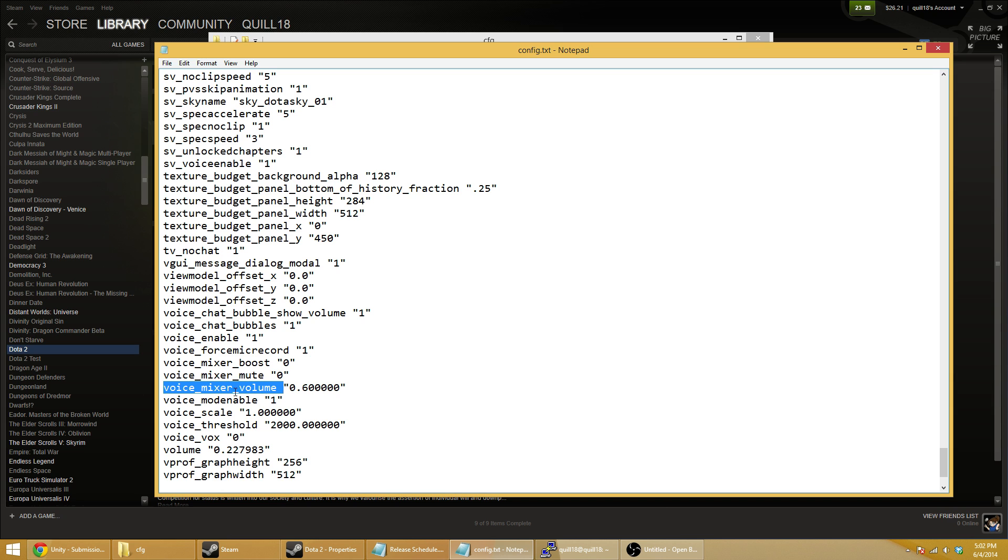Now, in your configuration file, this line will probably say 1.0. This will set the microphone volume to 100% every time you start the game.